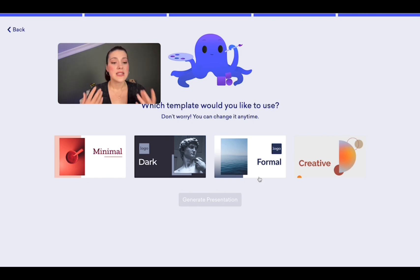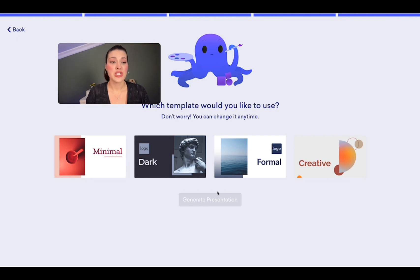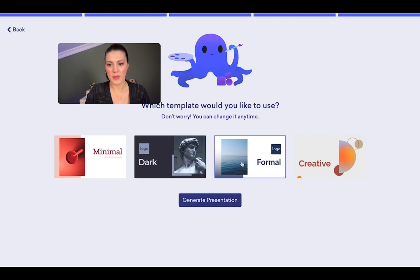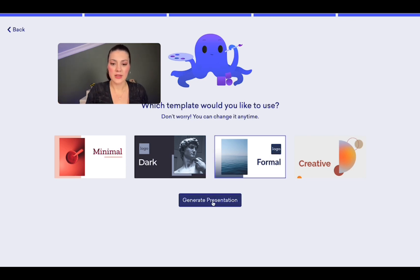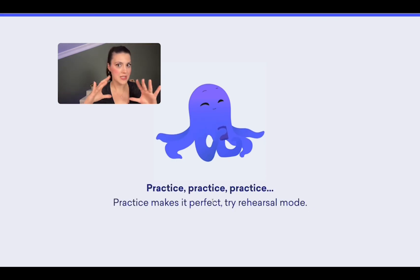Then choose a template. Start by selecting a template from your AI-powered presentation tool. Choose a template that best suits your presentation topic. And remember, this choice doesn't have to be final — you can always change it later if you don't like it. I'm going to go for formal. Then all you have to do is click on the generate presentation button, and then magic starts happening.